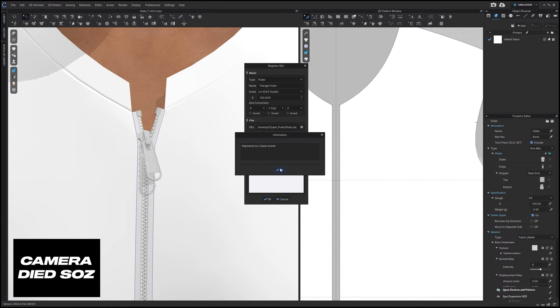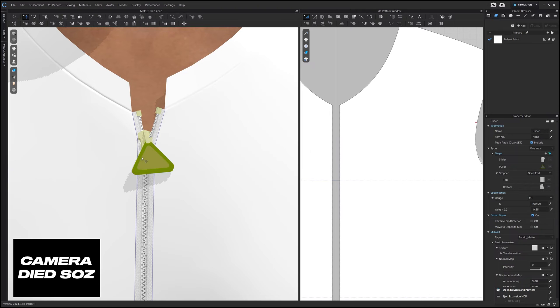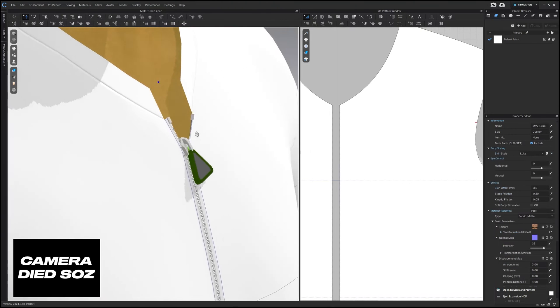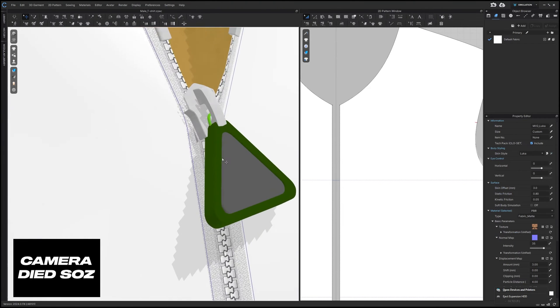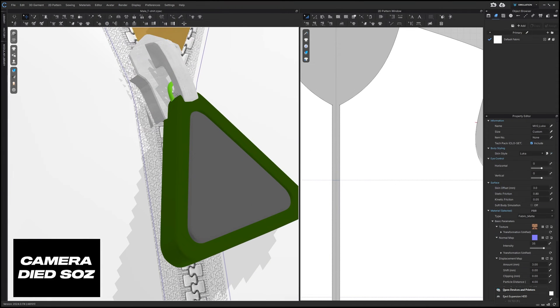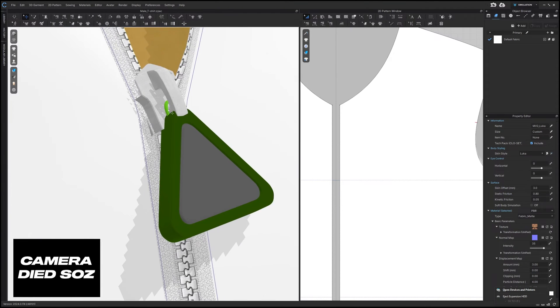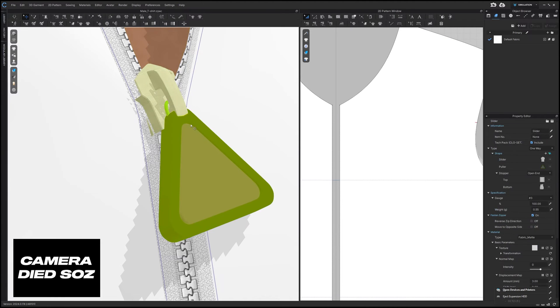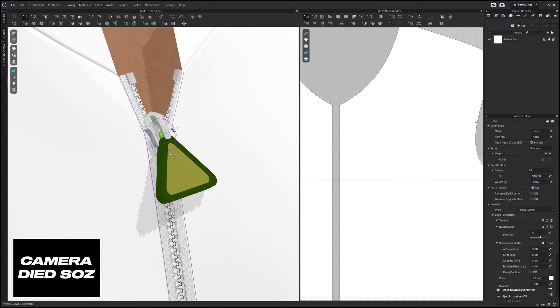So you'll notice here that there is a little bit of confusion, so that would just mean that we need to create more of a joint over here in Blender. But for now we can just click on the zipper puller and bring it down a little bit like so.